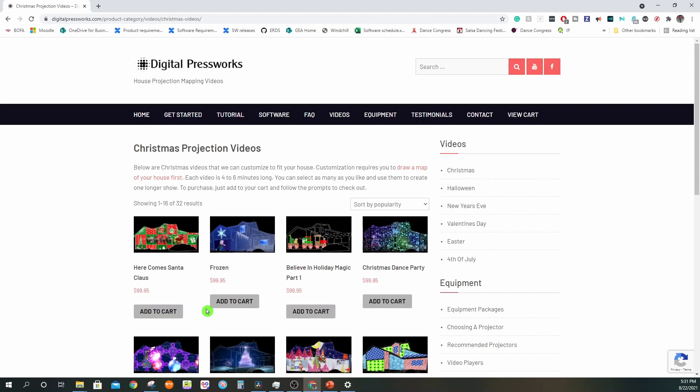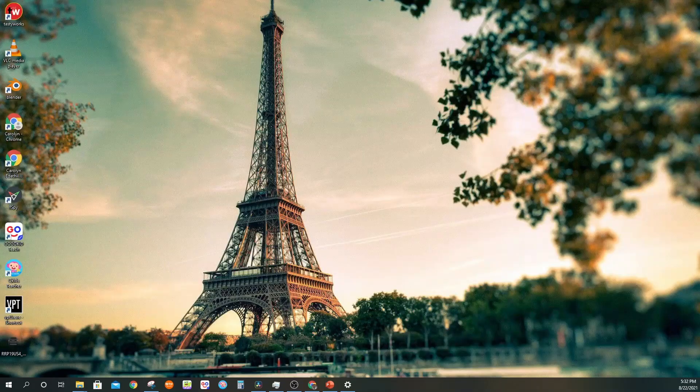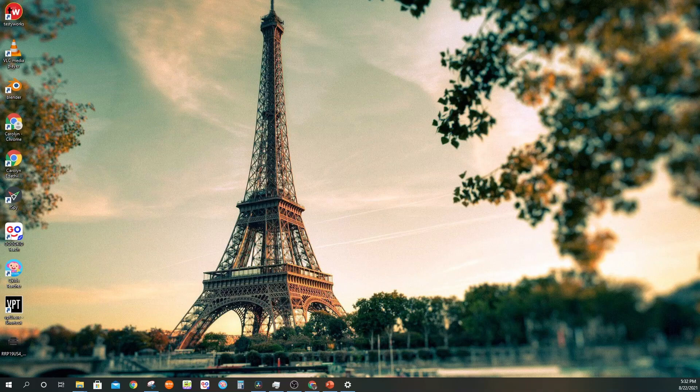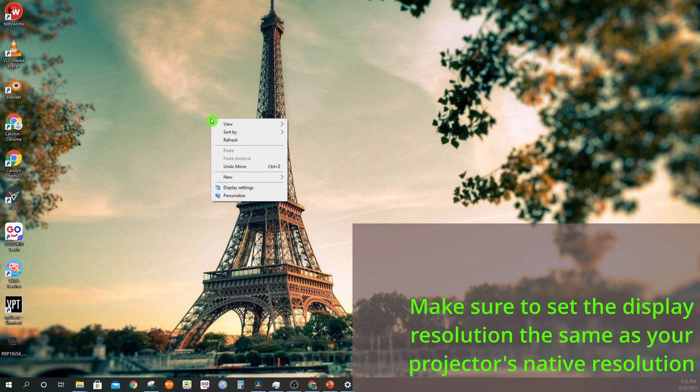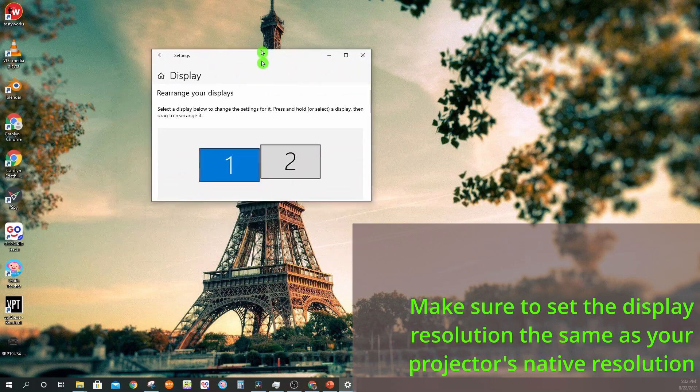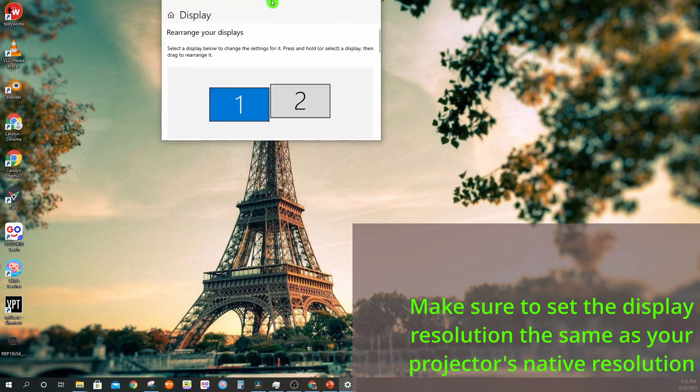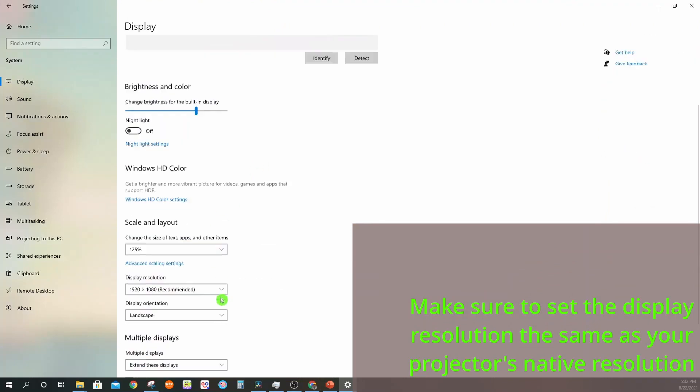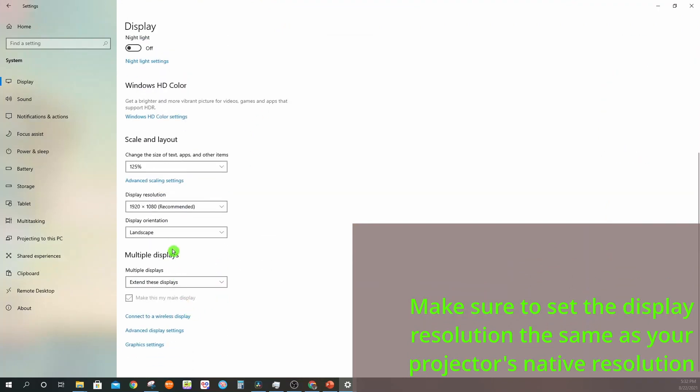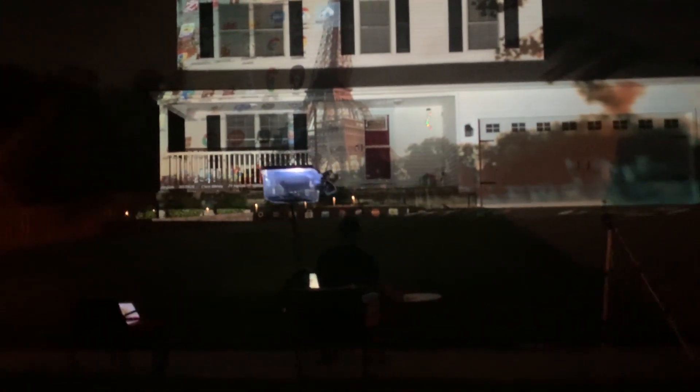Set your laptop to duplicate your displays with the projector. Just right-click, display properties. Mine is currently set to extend, so I'll hit duplicate. Your projector and laptop monitor should be displaying the exact same thing.